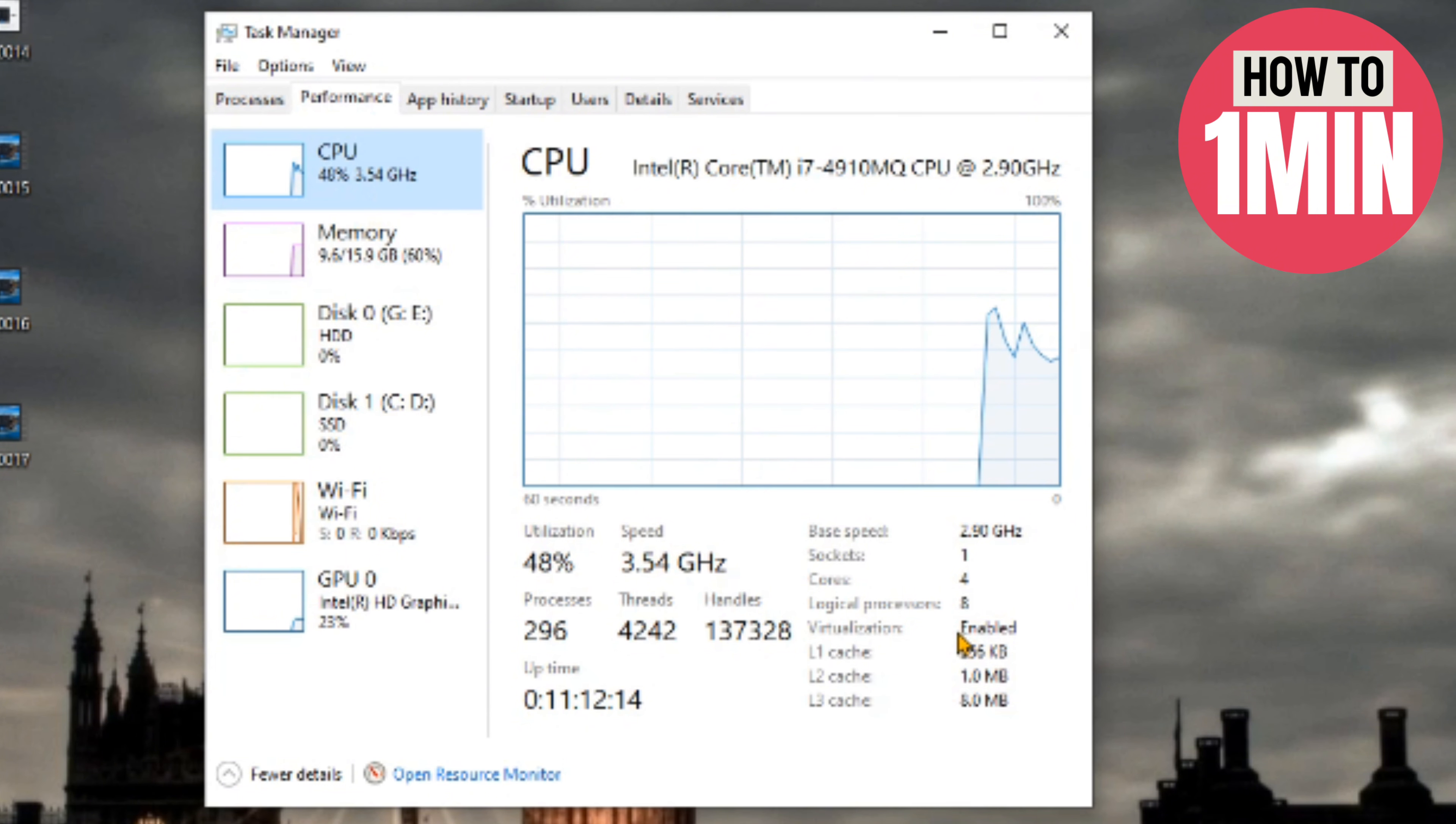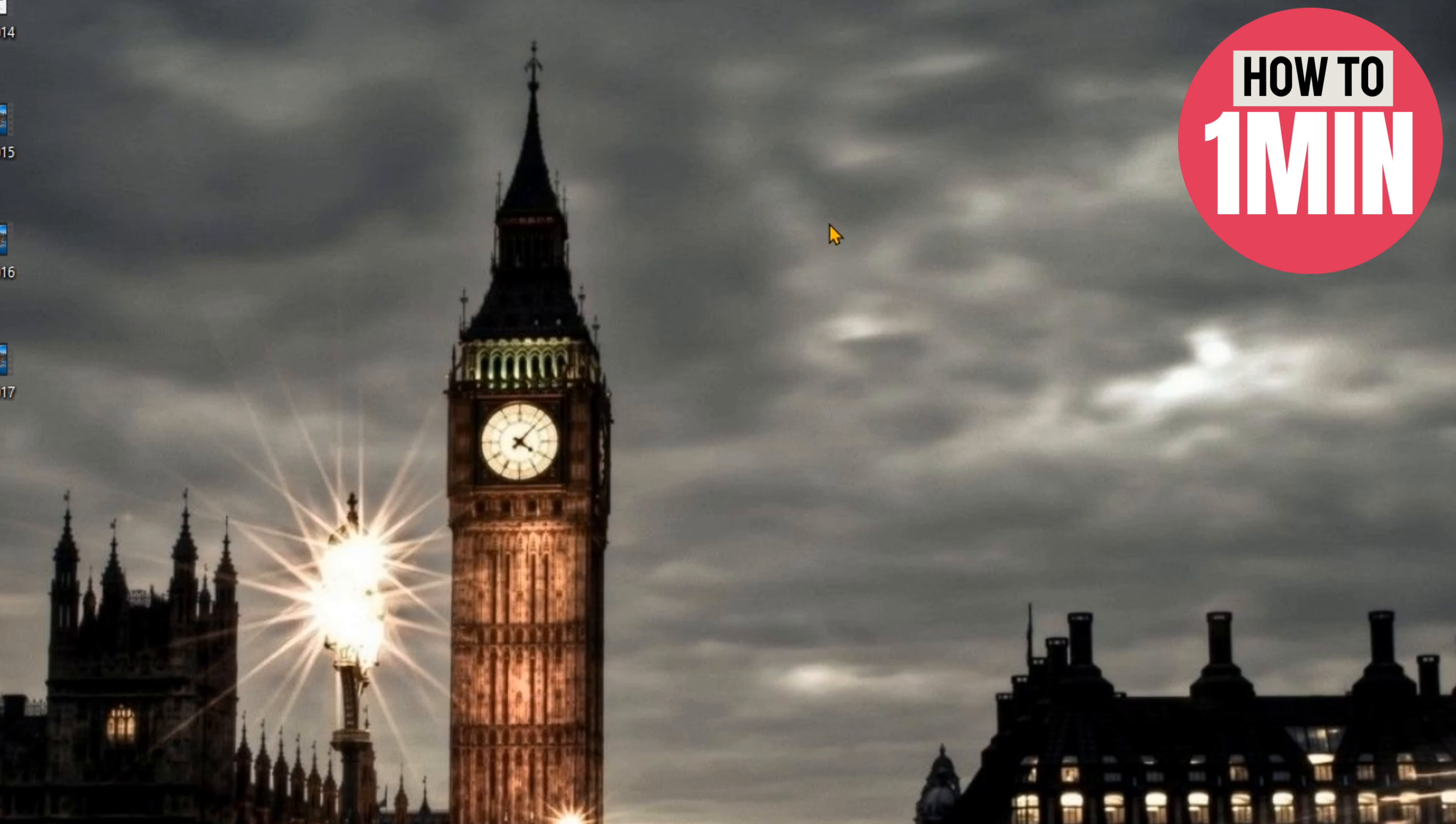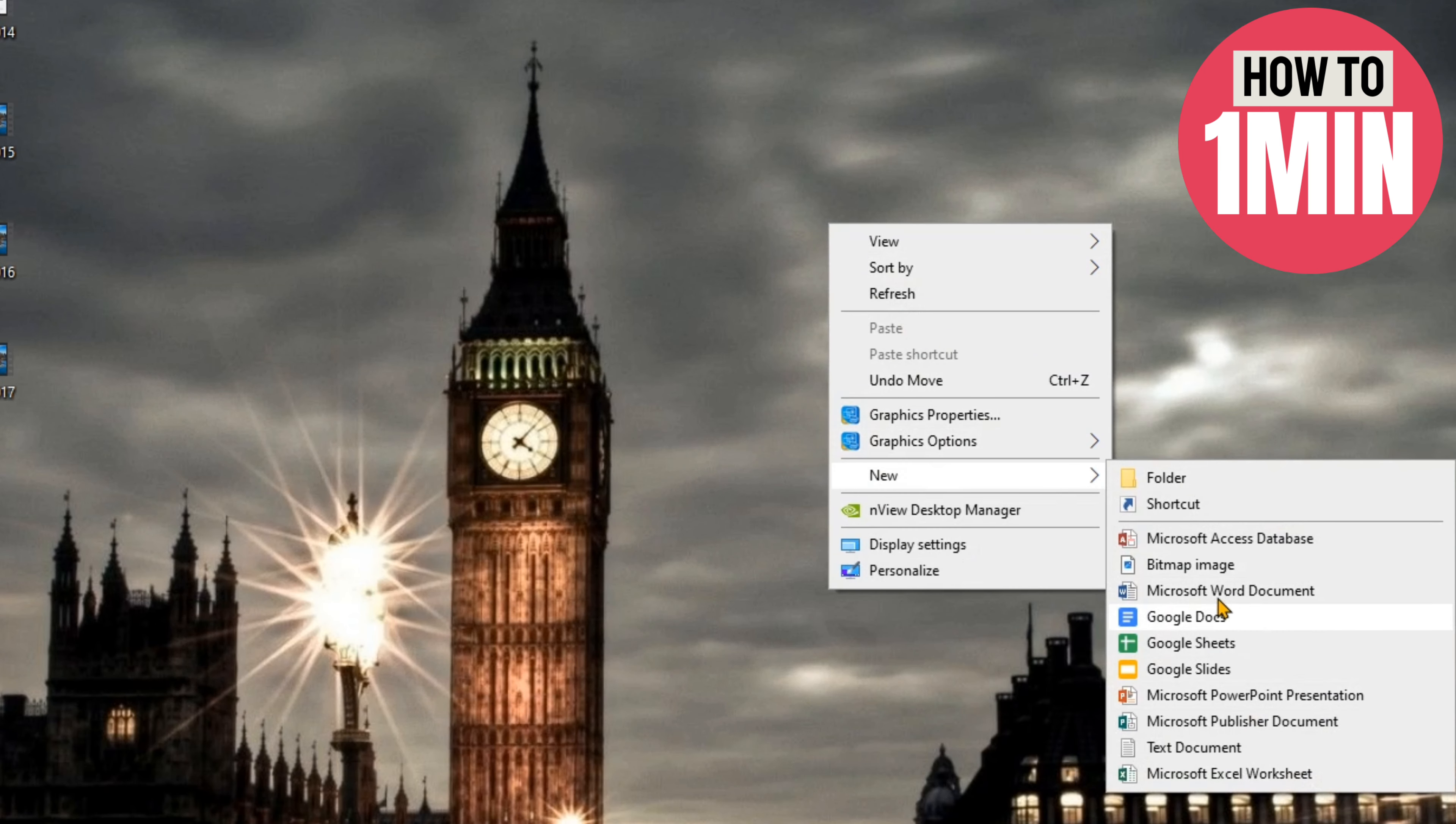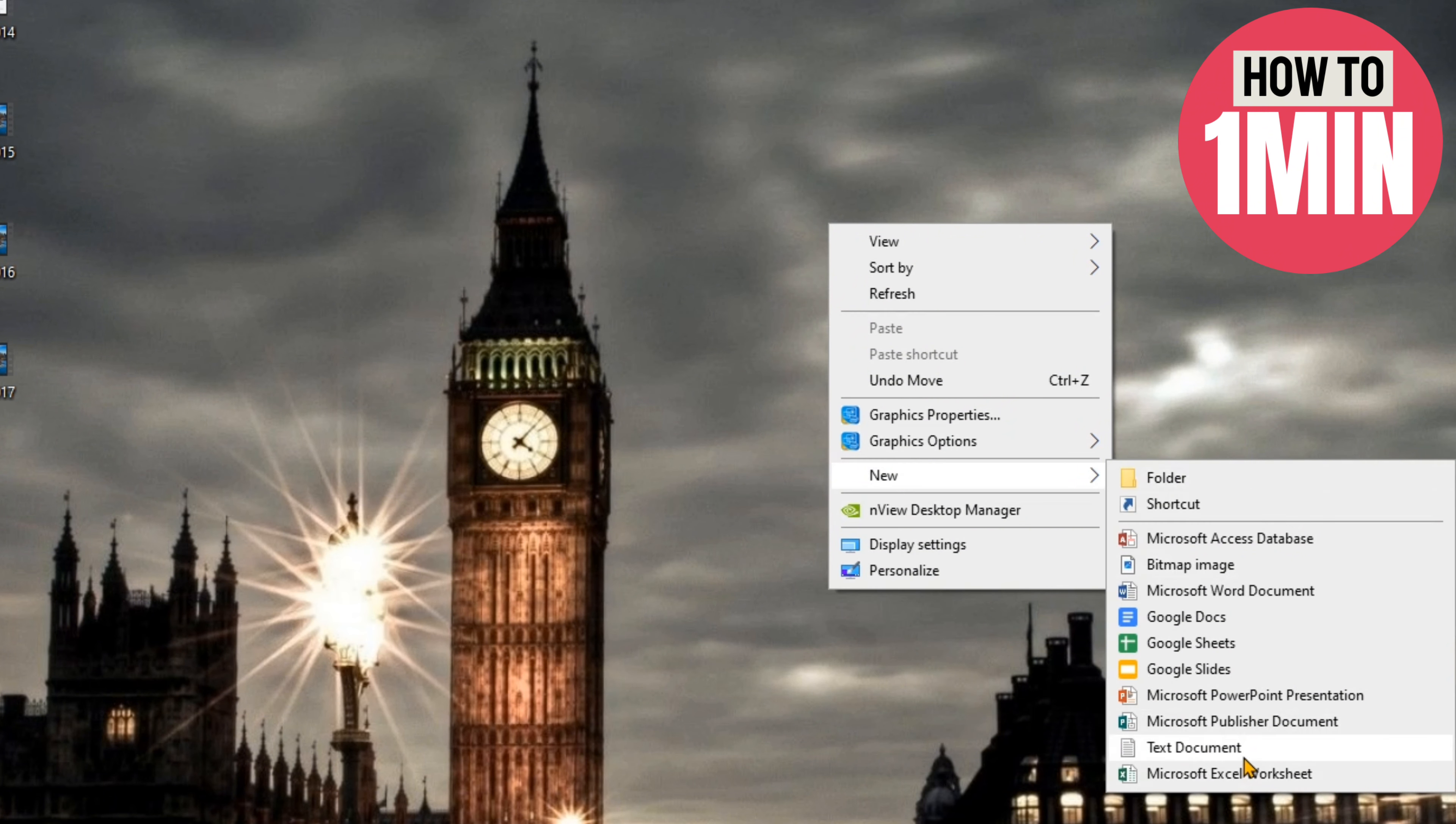Create a new text document which we'll name Hyper-V. Open it up and paste the command. I will put the command in the description so you can directly copy and paste it. Now click on the File option.